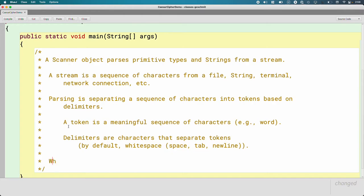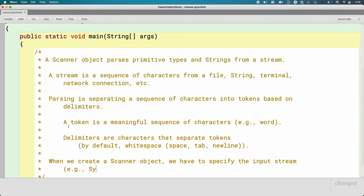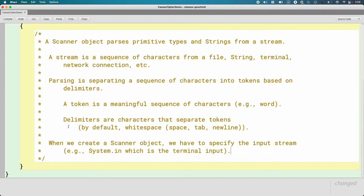Last thing we need to be aware of. When we create a scanner object, we have to specify the input stream as an argument to the constructor. The input stream we're going to be using for this unit is system.in, which is the terminal input. So if we want the user to type in the BlueJ terminal or any terminal, we create a new scanner object with system.in.